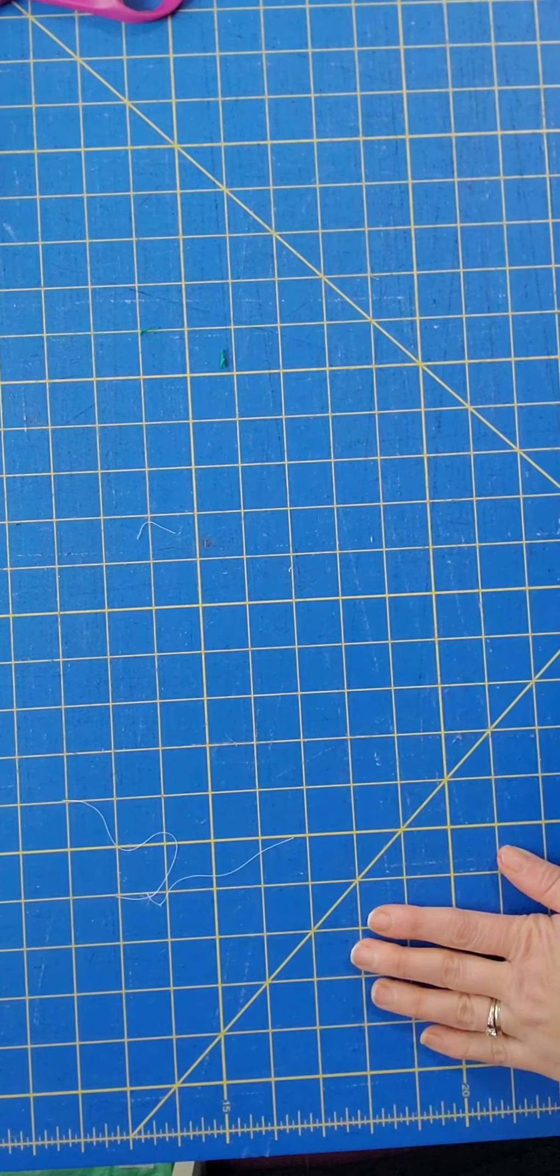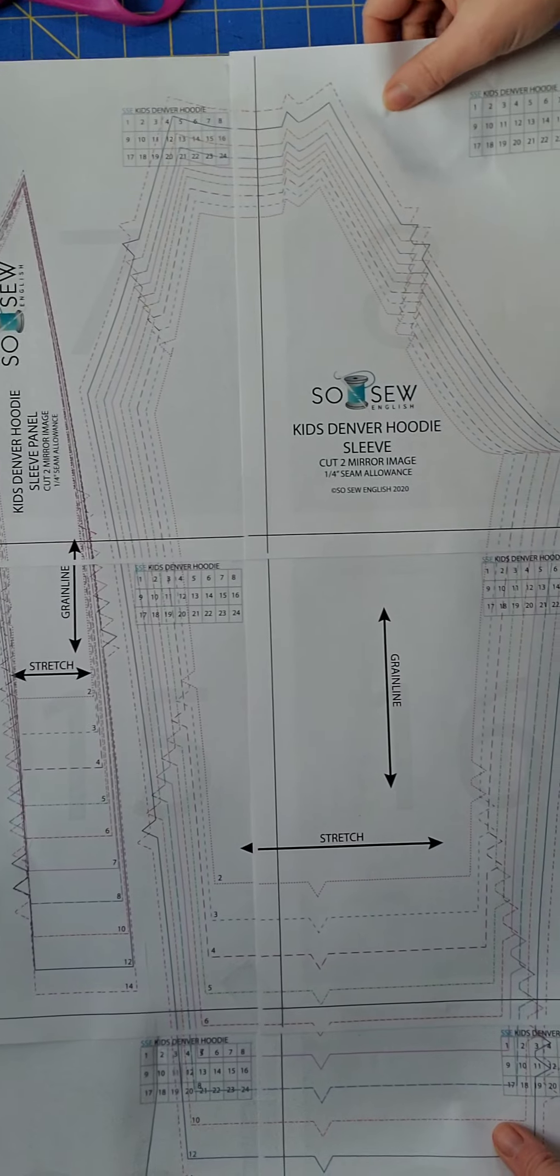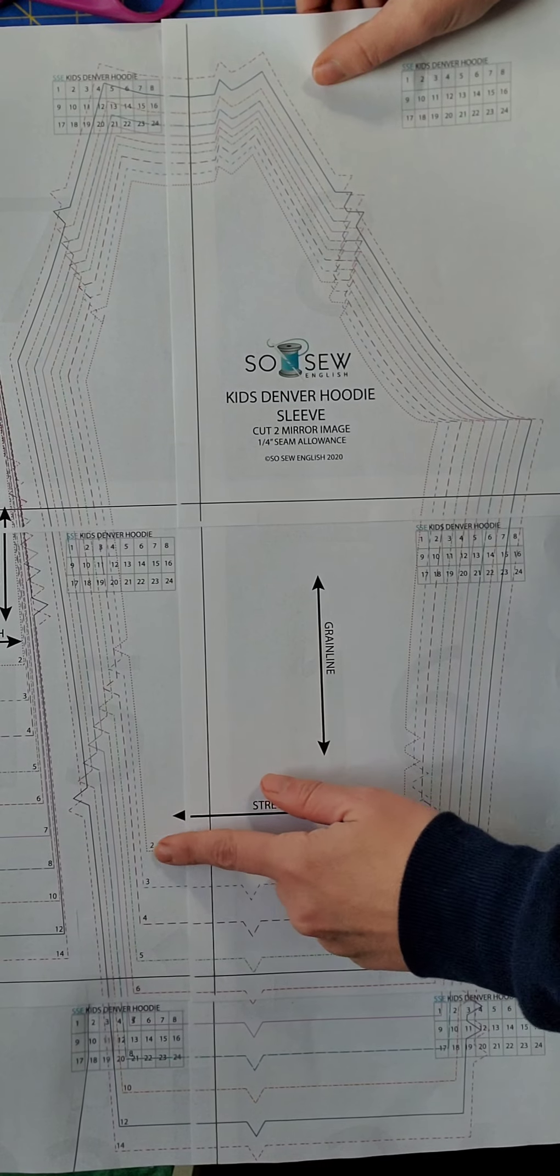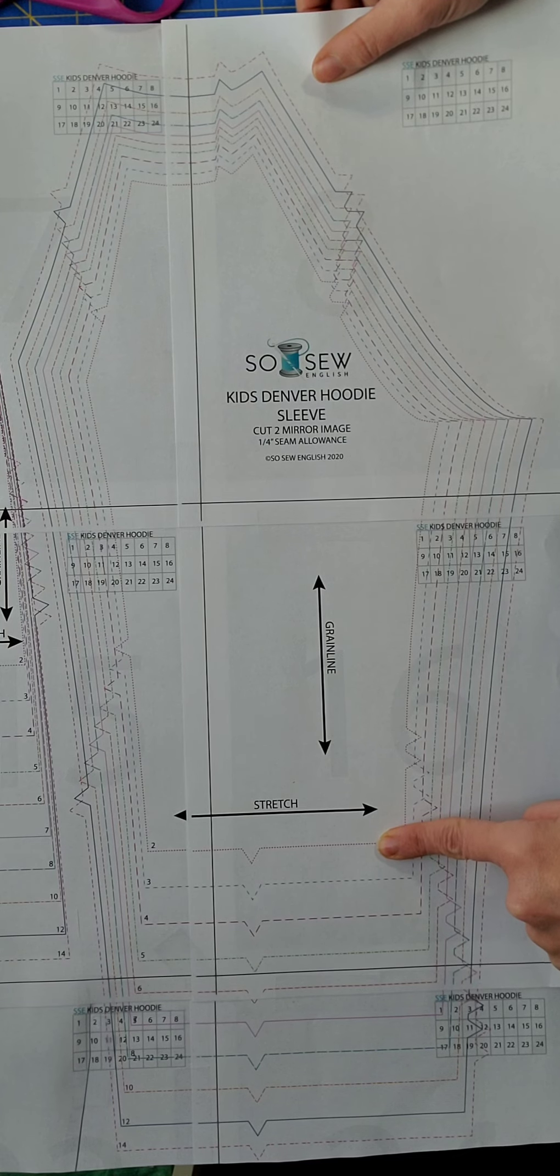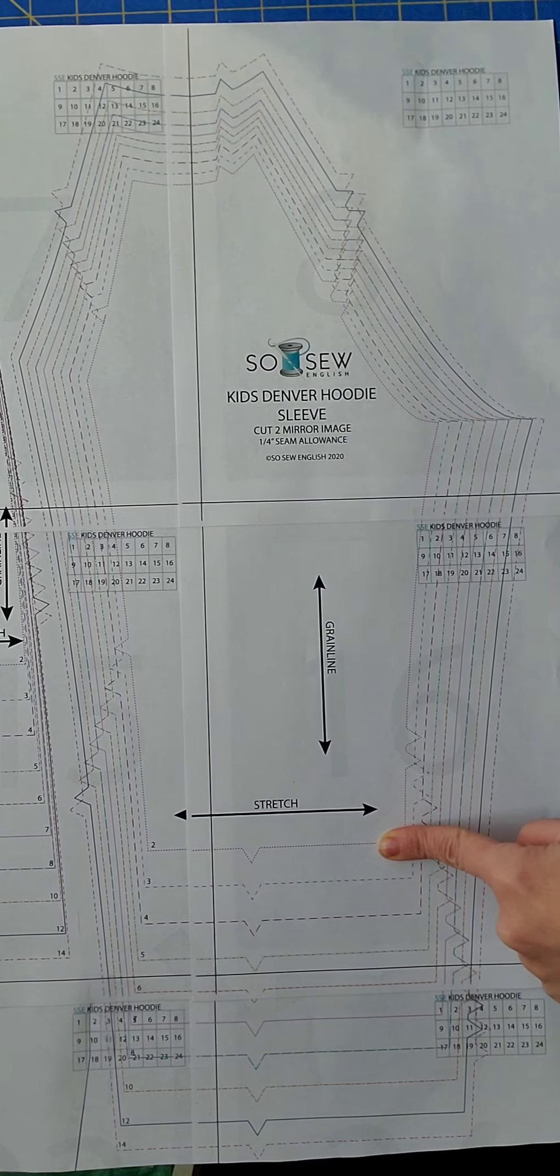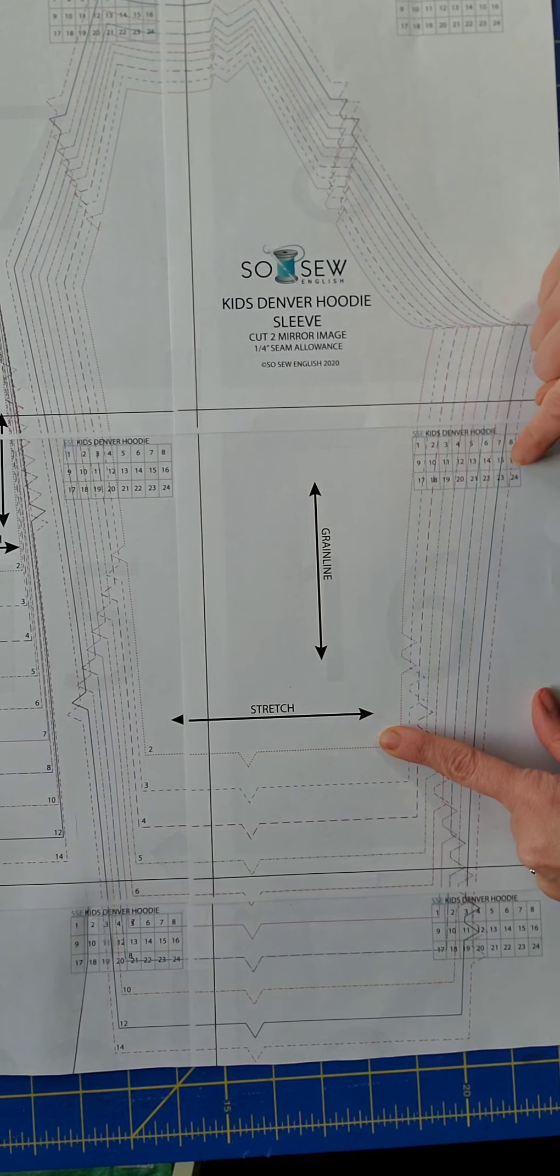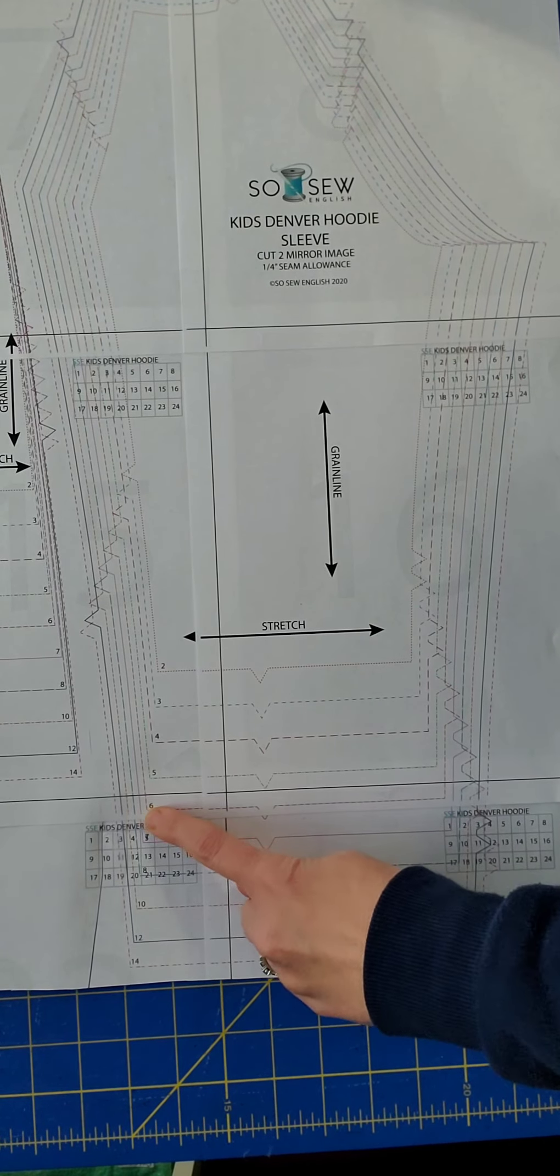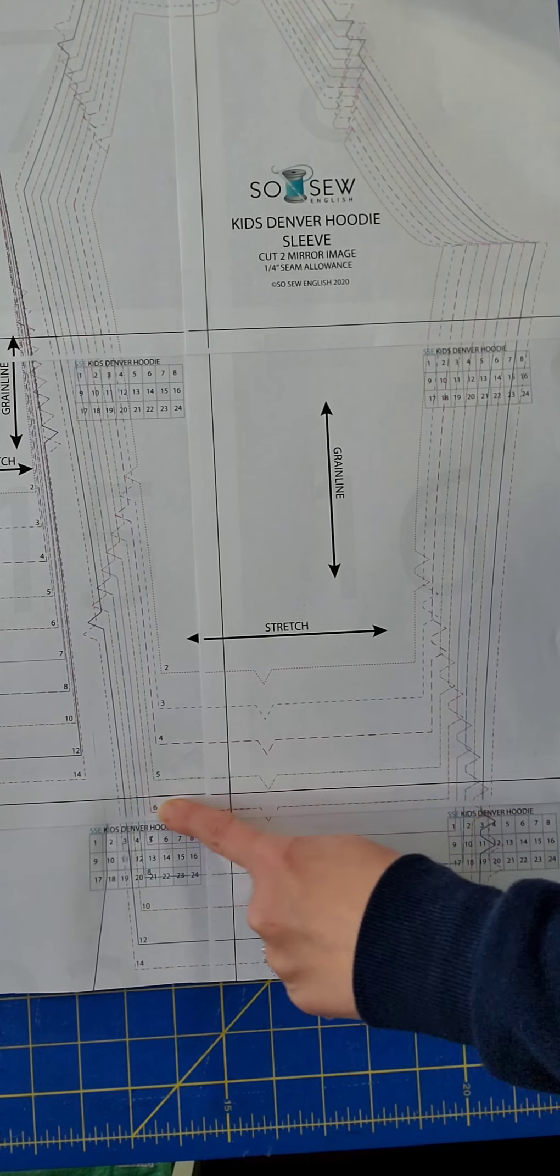Now when you move on to your sleeve, you will simply be cutting at the hemline that corresponds to the height size that your child falls into. So I would cut out the size 8 sleeve, and I would cut the hemline on the size 6 length.